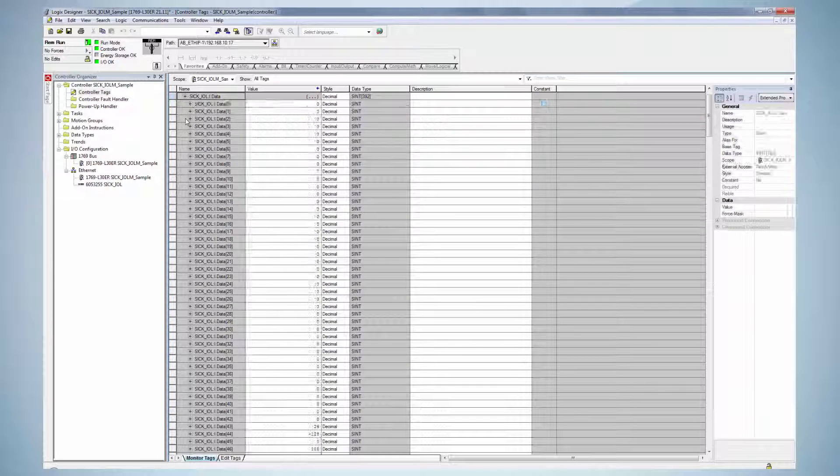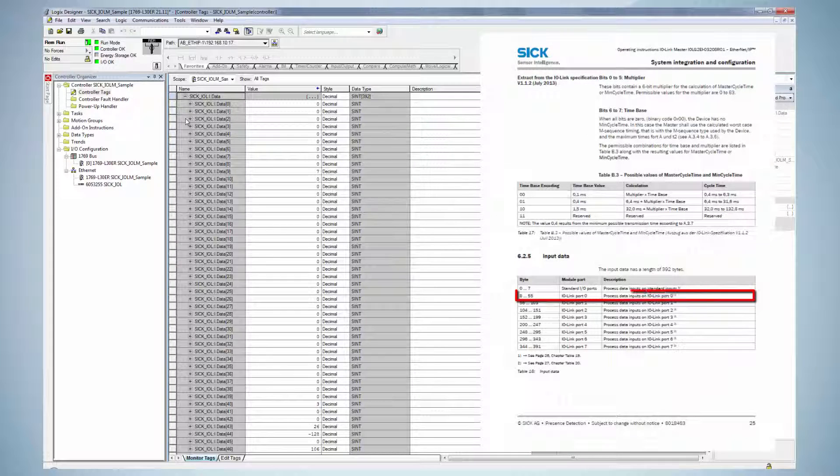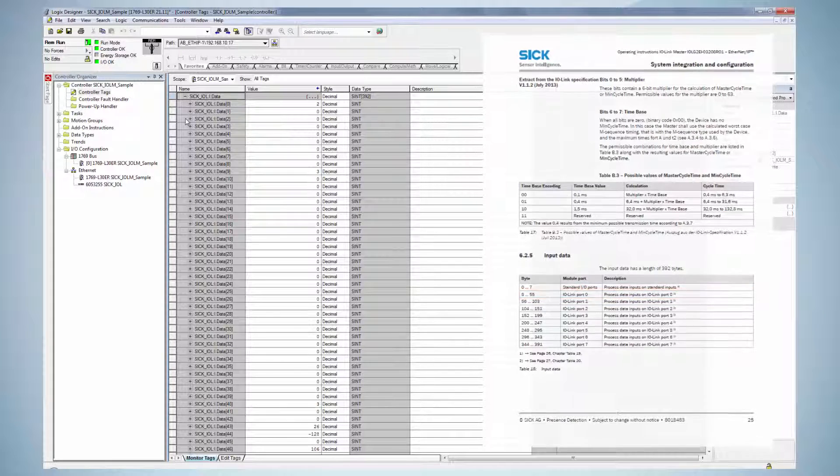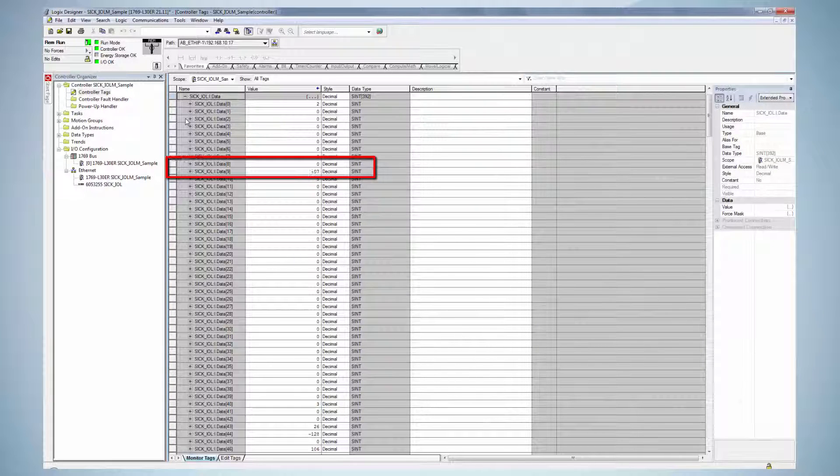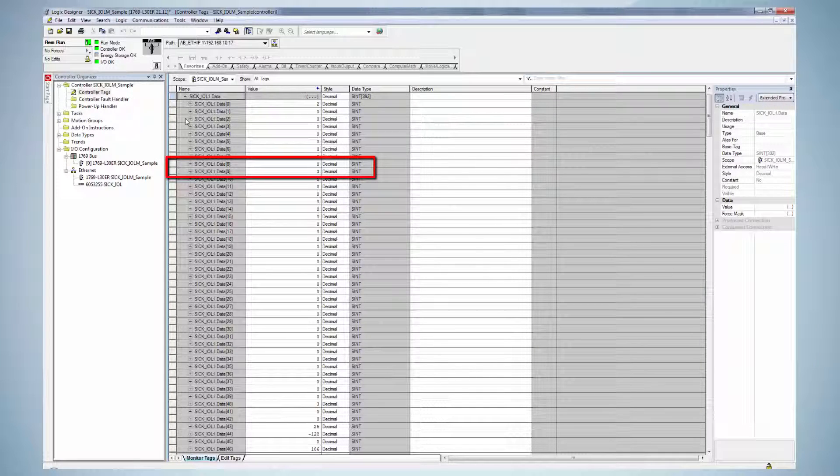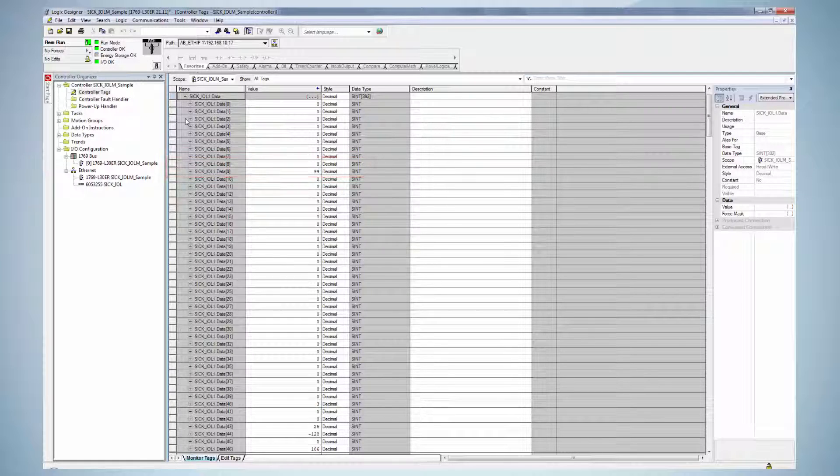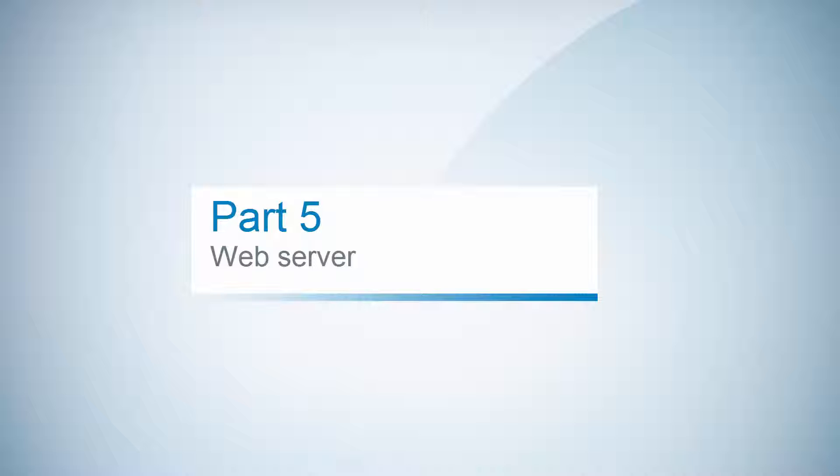The documentation shows that byte 8 to 55 refer to the process data of IO-Link port 0 where the sensor is connected. The connected sensor has a process data width of 2 bytes which means that only byte 8 and 9 is used for the process data transmission. As soon as the process data change, the change is displayed immediately in this view. The current sensor value is displayed.